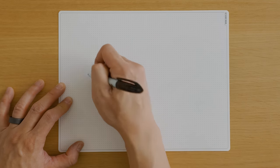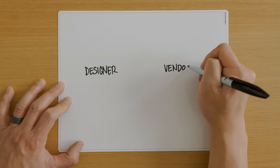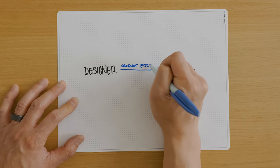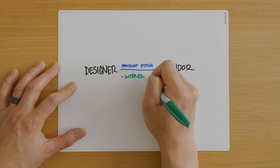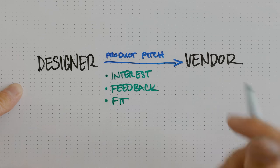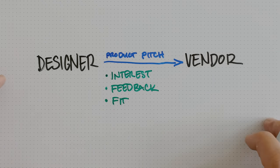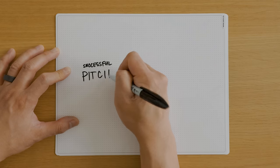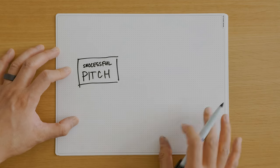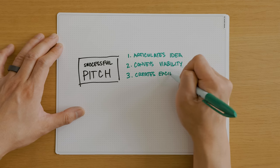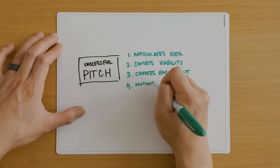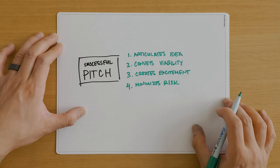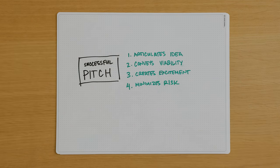After rendering the keycaps, I'll create a pitch to present to potential vendors, get feedback, and find a suitable partner. Drawing from my experience in advertising, a successful pitch should clearly express the idea, demonstrate its viability, excite others about the project, and minimize the perception of risk.